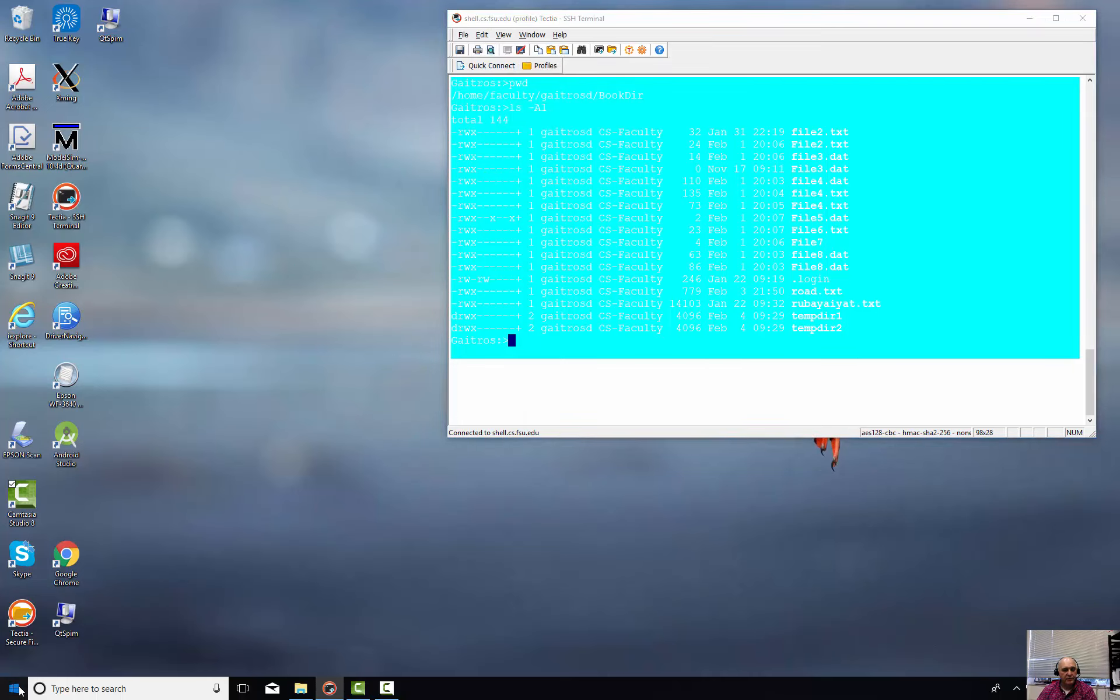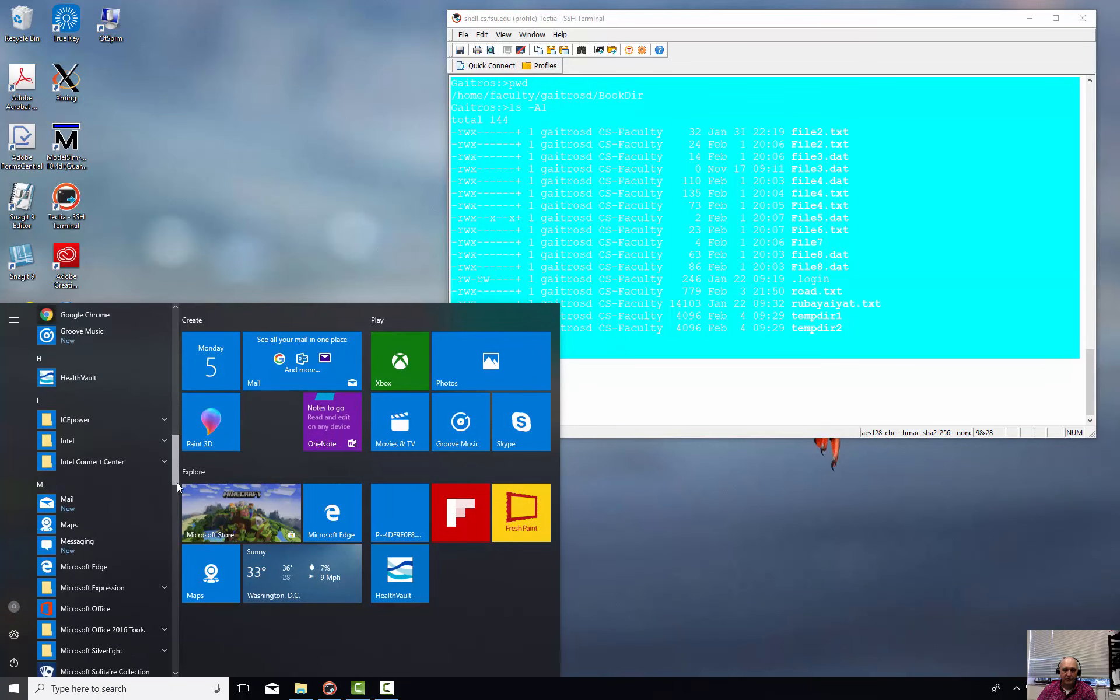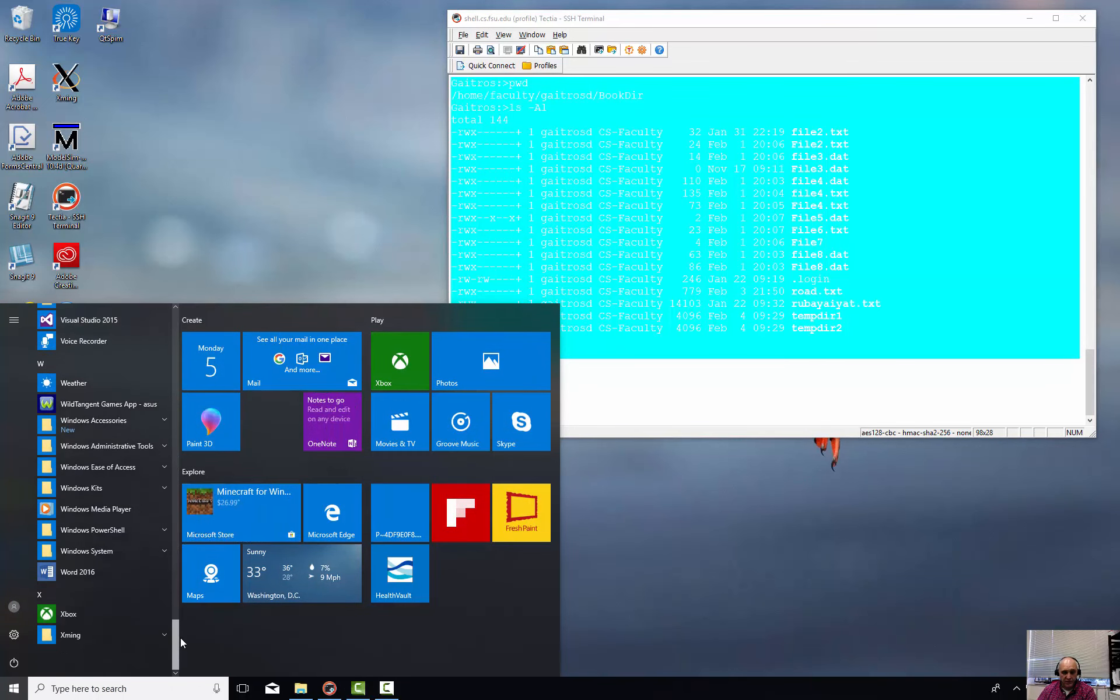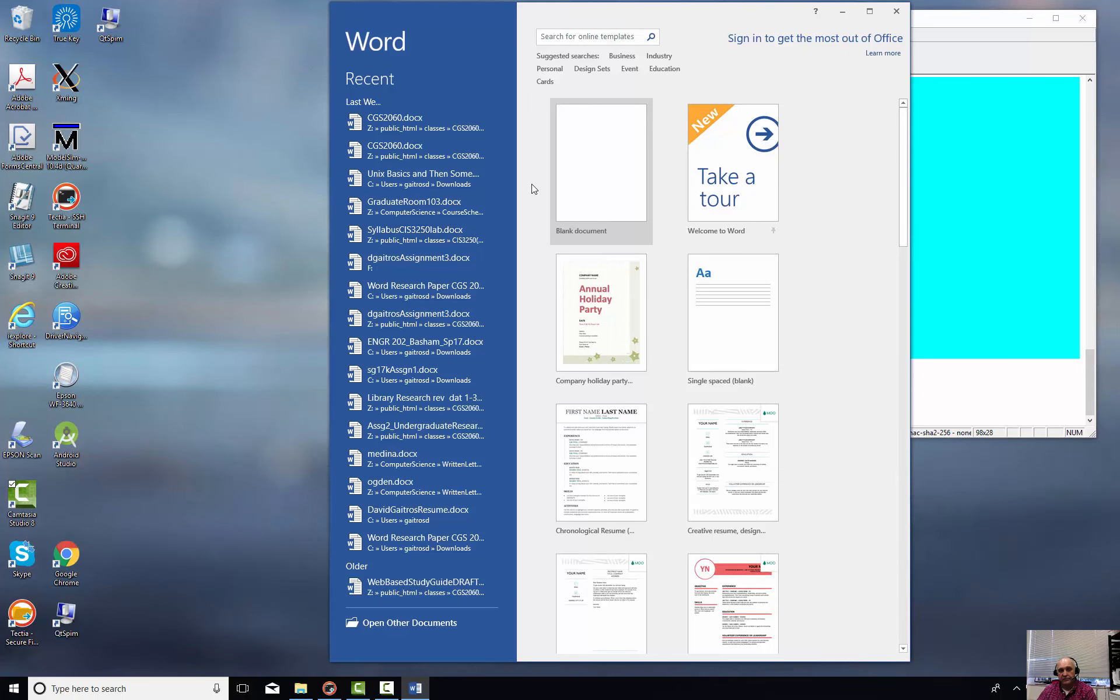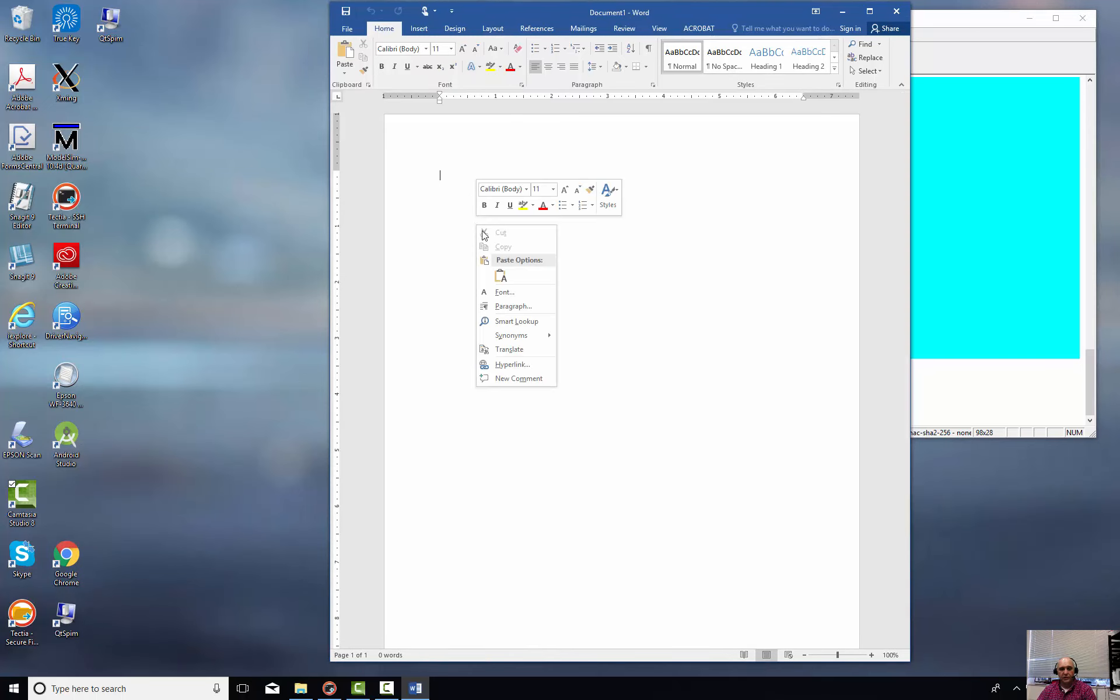And now I'm going to bring up Microsoft Word. Any editor will work as long as it allows you to save it in plain text. I'm going to create a new document and I'm going to right-click and paste.